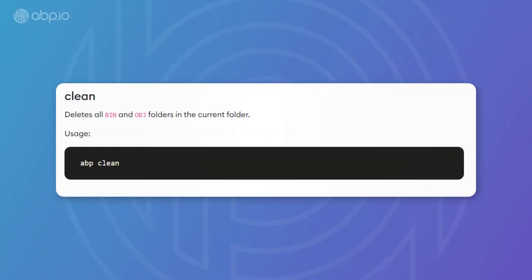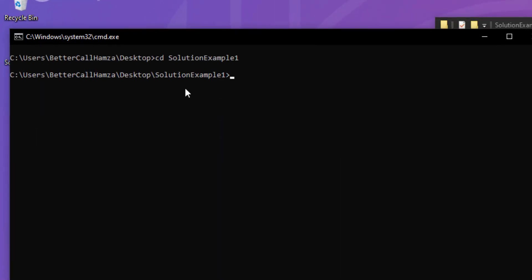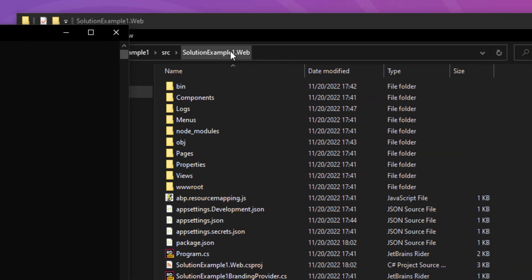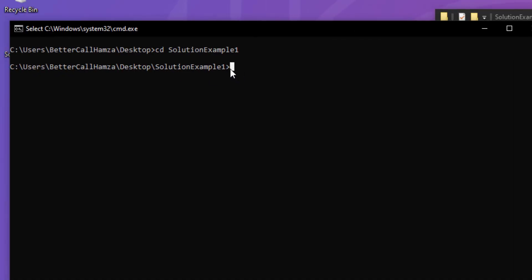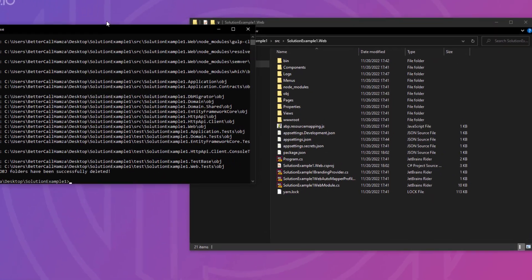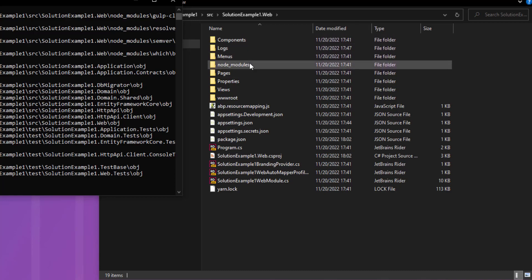Next up, we have ABP clean, which deletes all bin and object folders in the current folder. Now, as you can see, we are in the root folder right here. And right here, we are in the web project. Now, I'm going to run ABP clean. And you can see the bin and the object folders are deleted.